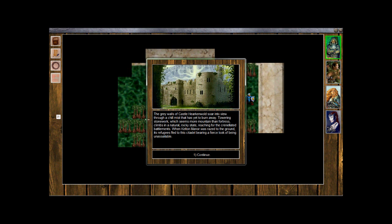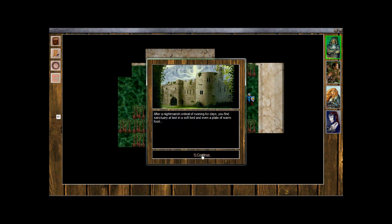The gray walls of Castle Arkenwald soar into view through a chill mist that has yet to burn away. After a nightmarish ordeal of running for days you find sanctuary at last in a soft bed and even a plate of warm food.